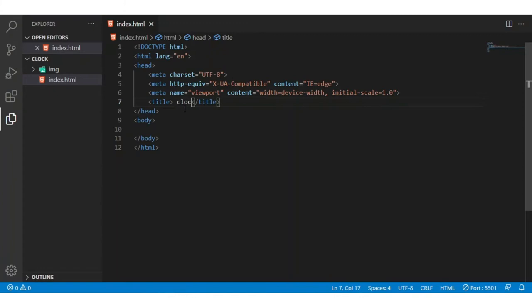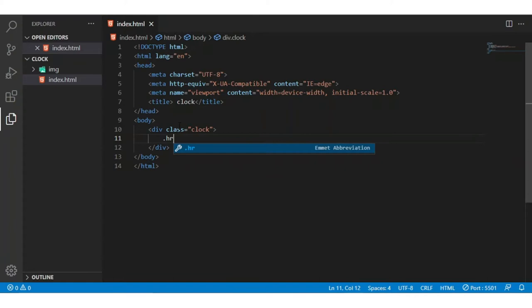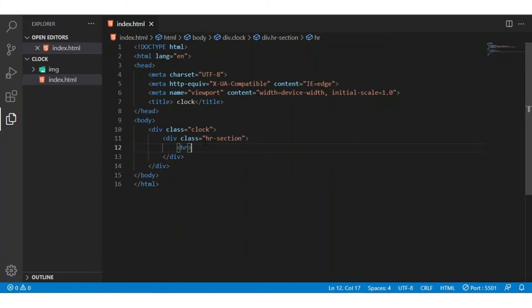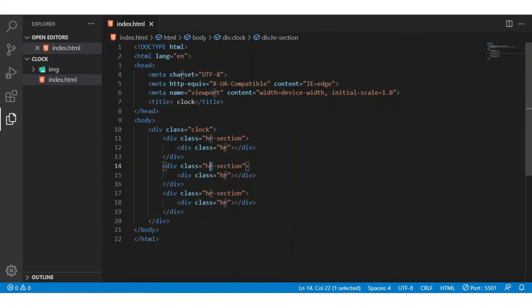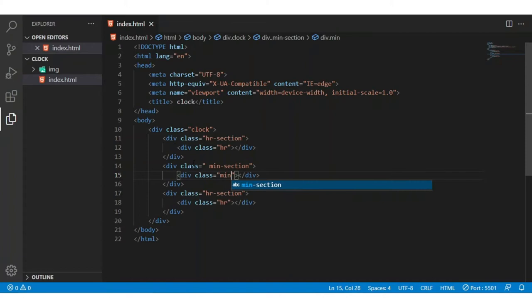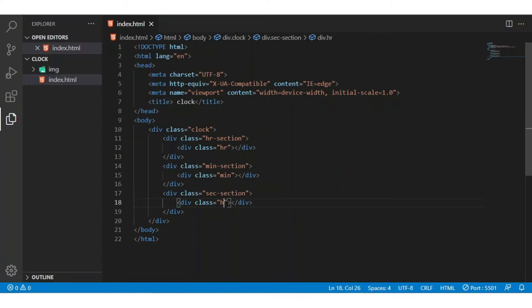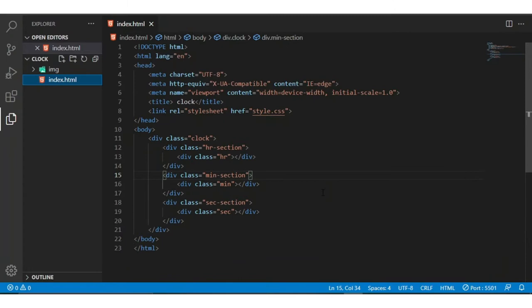I am renaming the title as 'clock' and I am creating one clock view. In the clock view I am creating the hour, seconds, and minutes sections. I am first creating the hour section, and in the hour section I am creating the hour div. I am copying this and pressing two times, renaming to minute section and minute div, then the second section and seconds view. Our HTML part is completed.